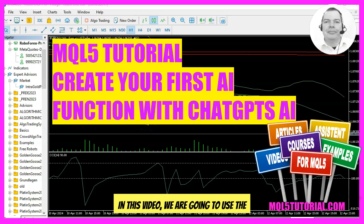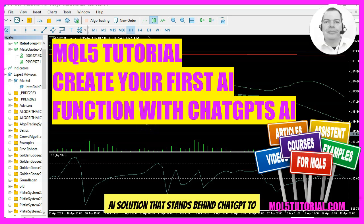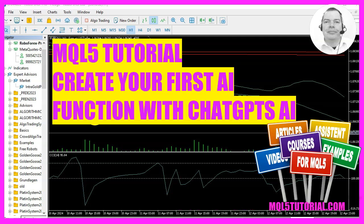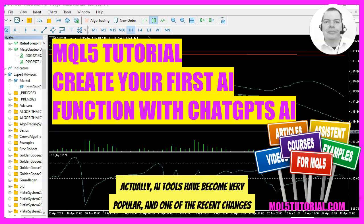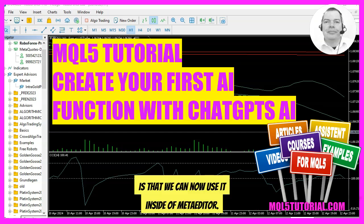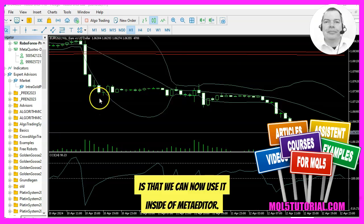In this video we are going to use the AI solution that stands behind ChatGPT to create a function for automated trading. AI tools have become very popular and one of the recent changes is that we can now use it inside of MetaEditor.